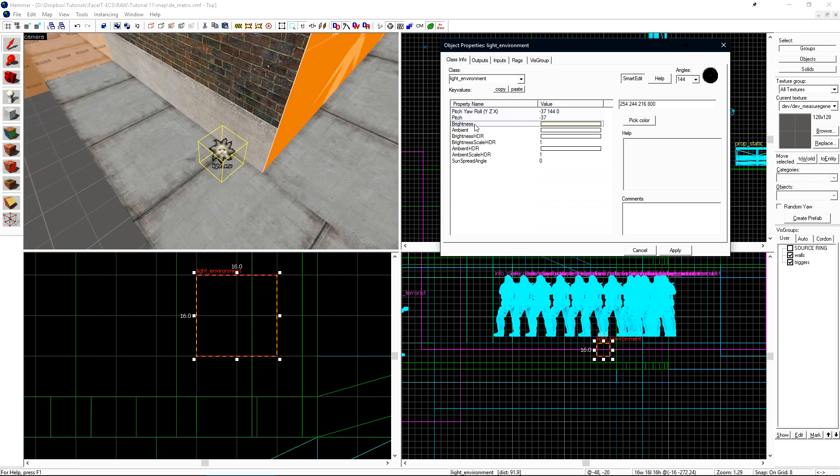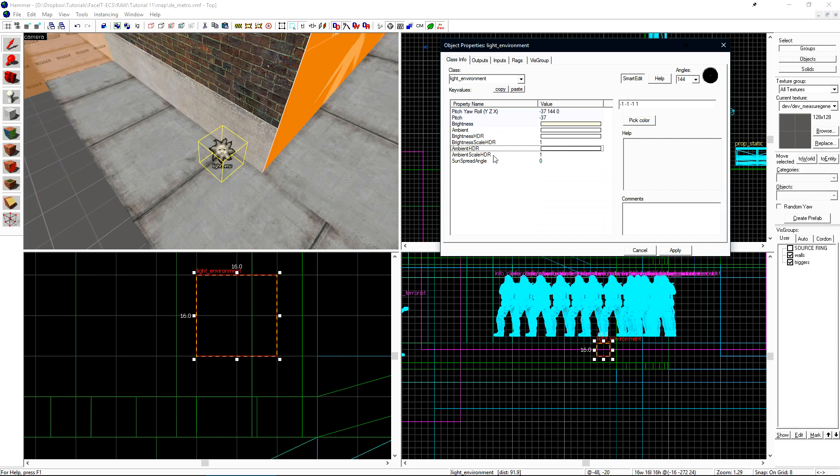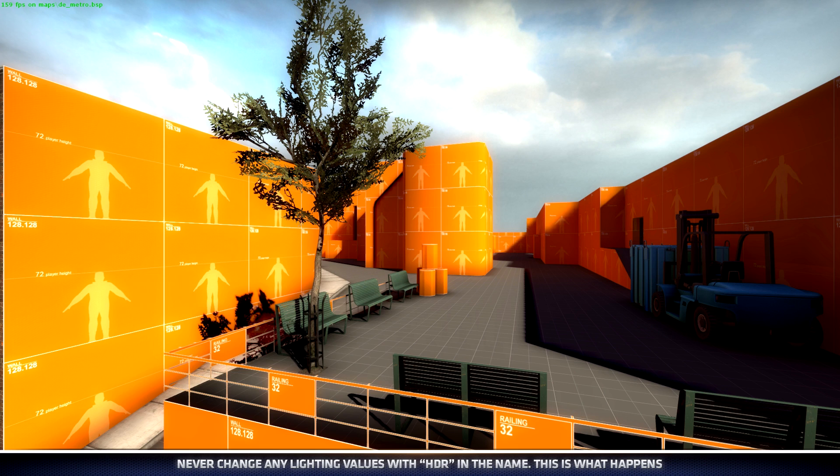Before we go any further, there's one thing that I want to touch on with lighting in Counter-Strike Global Offensive. Counter-Strike Global Offensive is meant to always be run in HDR-only mode, no LDR. What this means is that the brightness value that we set under brightness will automatically be used for brightness HDR. Never when you're working with lights should you change the brightness HDR, the HDR scale, or the ambient or ambient scale for HDR. Changing any of these values may cause lighting glitches or artifacts inside of your level. If you look at the edge of shadows that are cast in this image, this is what happens if you change any of these values.